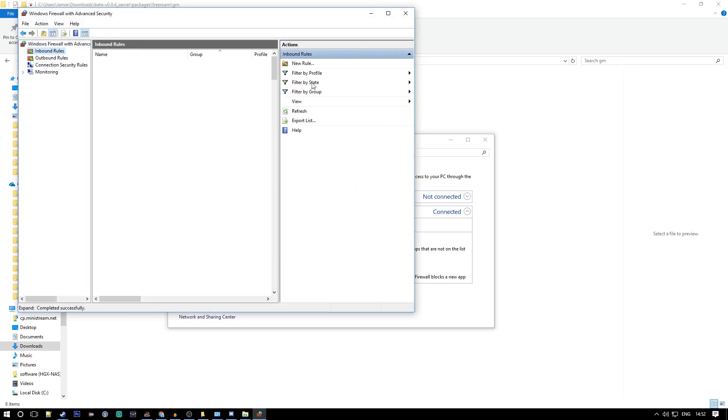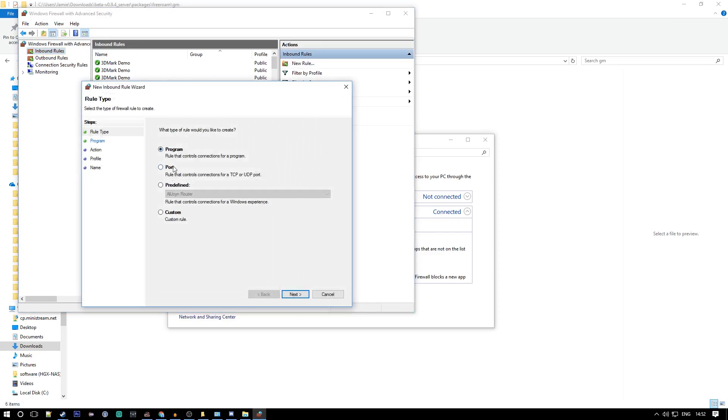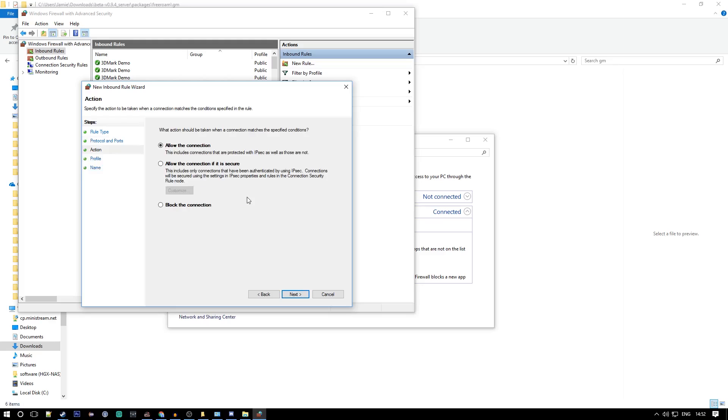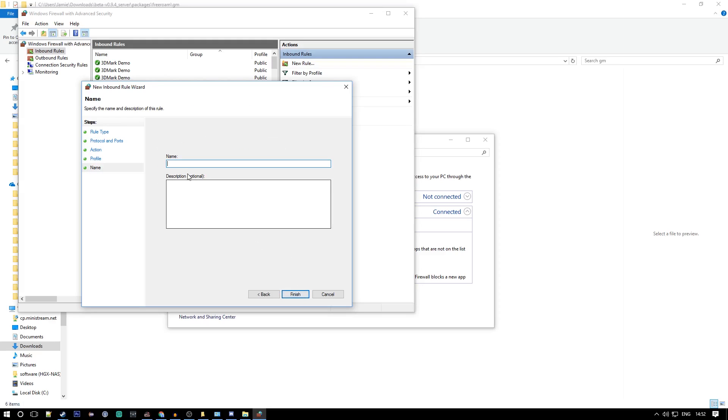Go to inbound rules and we want to make two new rules. They're both ports. The first one is 4200, remember that's the server port. You want to allow the connection, next, next. Name it Just Cause 3 MP.